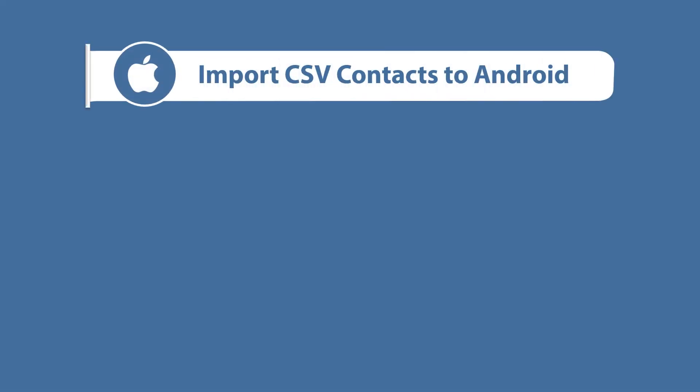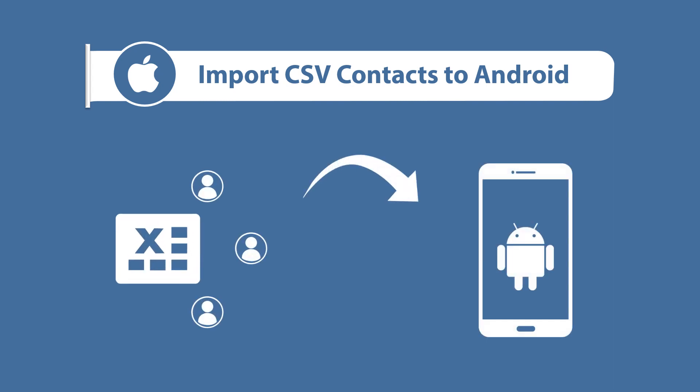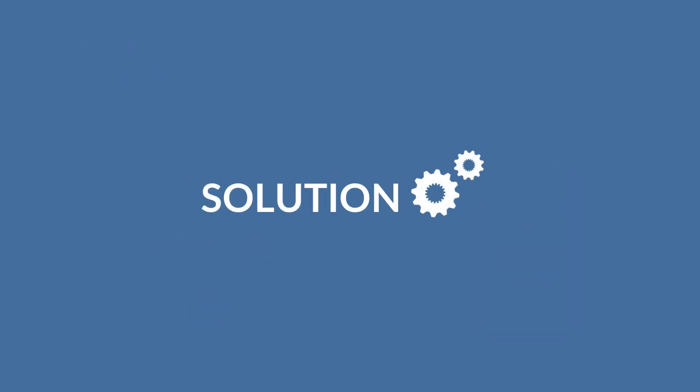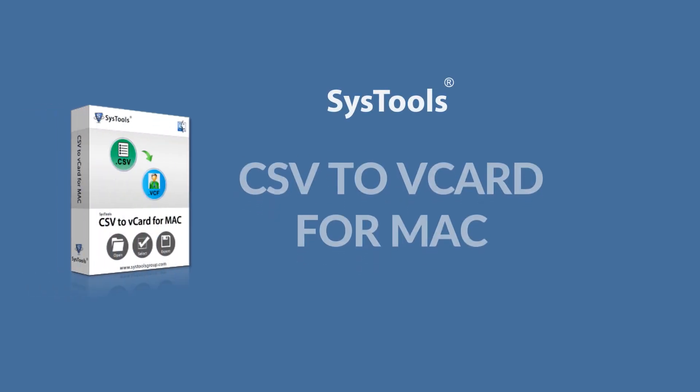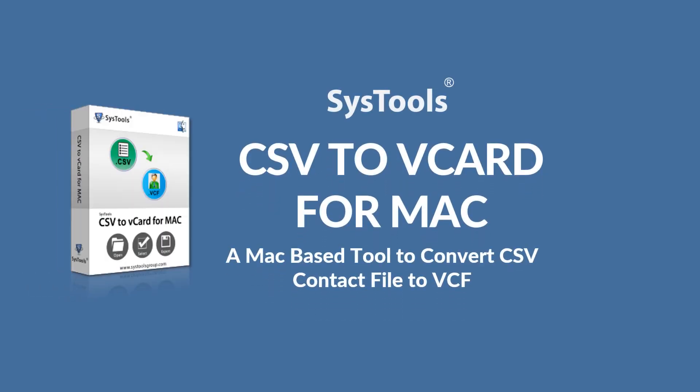Are you searching for a solution to import your CSV contacts into your Android phone on Mac platform? Here we will provide the best solution for you with SysTools CSV to VCard Converter for Mac.